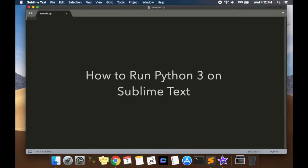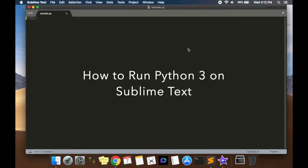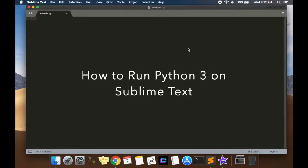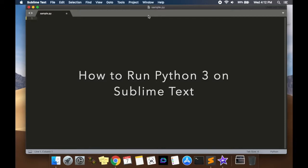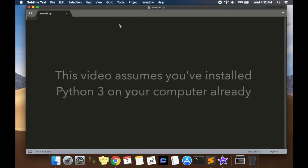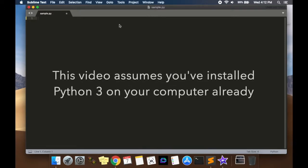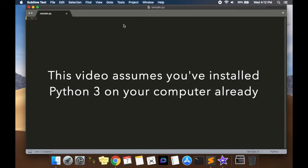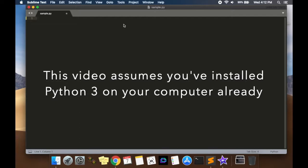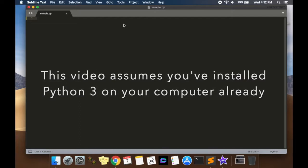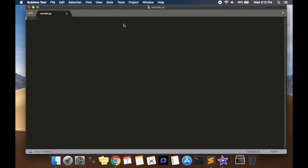Hey guys, in this video I'm going to show you how to run Python 3 code using Sublime Text. Now if you're using Sublime Text on a Mac and you run Python code, you're going to notice that it runs Python 2.7. If you want to change that to Python 3, there's a couple steps you need to take.